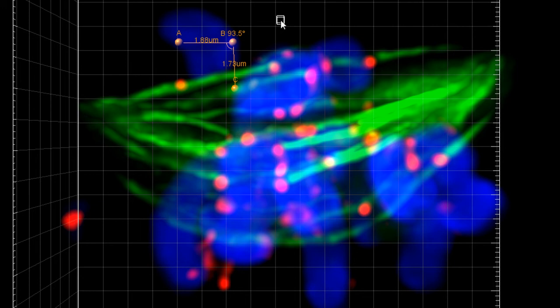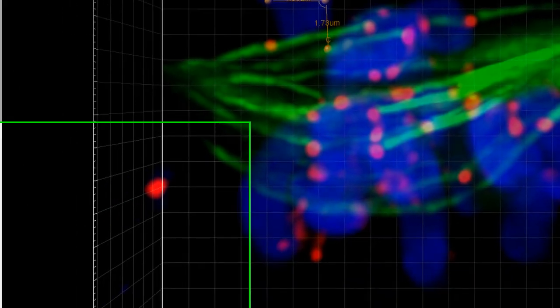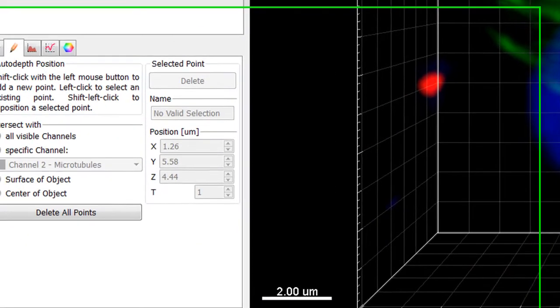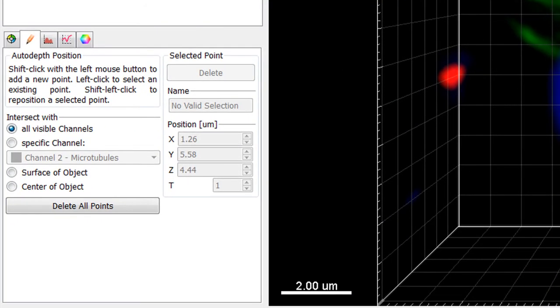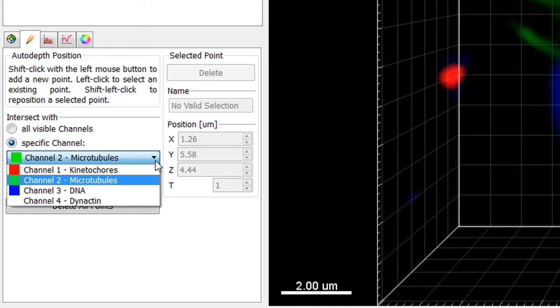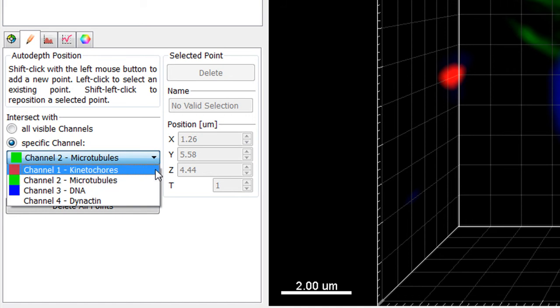For multi-channel images, placing points at the correct depth within a 3D image could be a challenging task. You can either control which channels are visible in the viewing area by selecting or deselecting channels in the display adjustment window, or select the specific channel option.